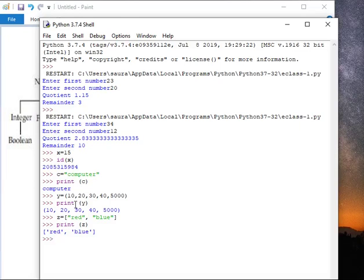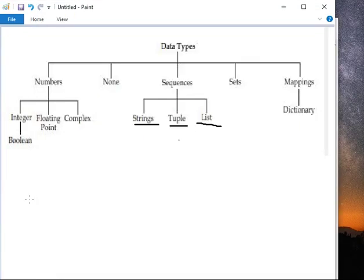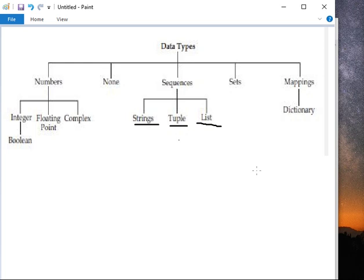After lists, our next data type is sets. So set is unordered collection of values and type with no duplicate entry and it is also immutable.